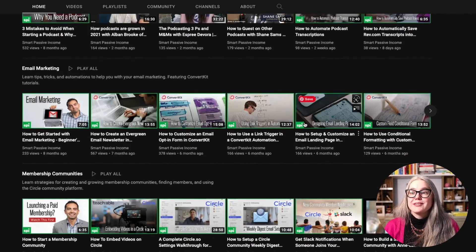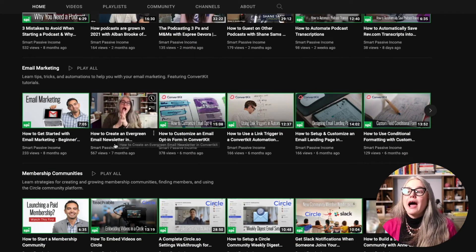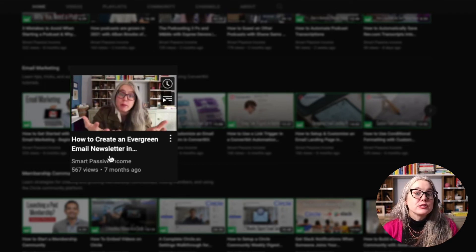That's everything you need to do in terms of configuring your ConvertKit account. Where do you go from here? You're probably going to want to set up an email form or a ConvertKit landing page so you can start collecting email addresses. I've got a great series of videos on how to do that. Go to the SPI YouTube channel and find the email marketing playlist — look for the video called How to Create an Evergreen Email Newsletter in ConvertKit, the first in a four-part series.